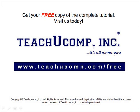Get your free copy of the complete tutorial at www.teachucomp.com/free.